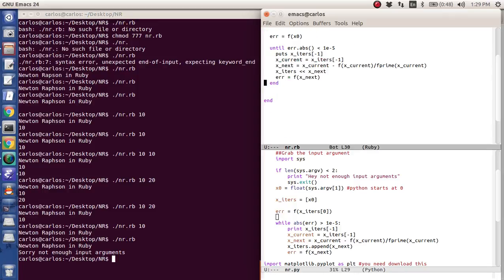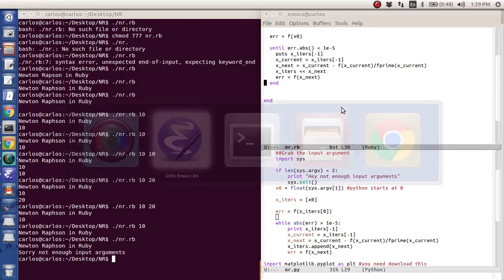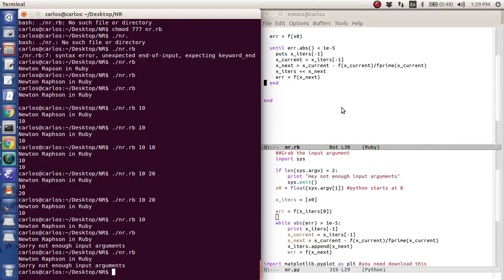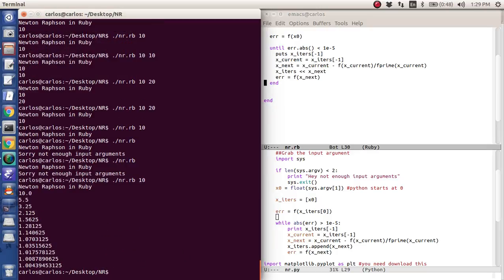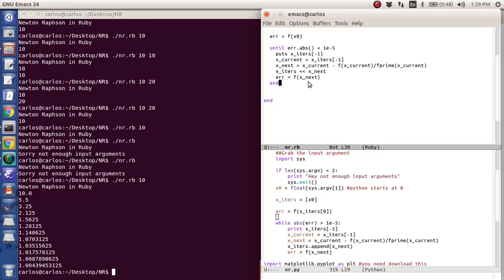And so if we run it, let's cross our fingers here. Ooh, not enough input arguments. See, that's why we have that error in there. Boom. So it works. Awesome.